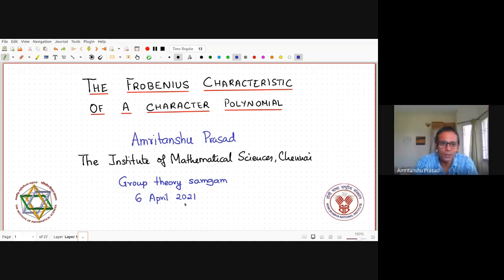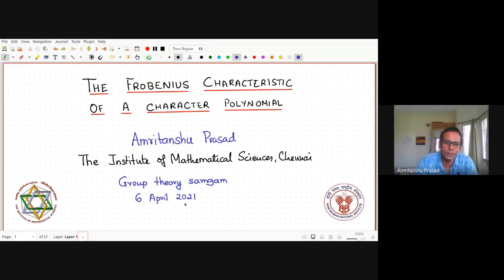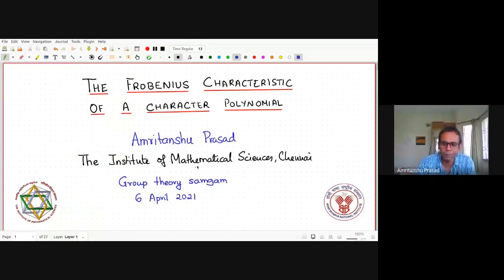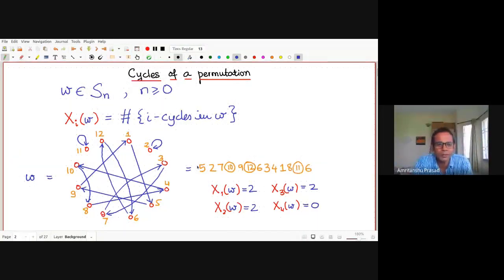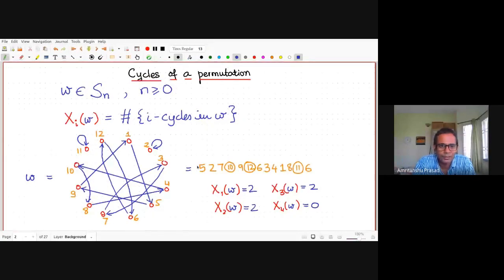It's going to be a talk mostly about computational techniques, so you won't see big theorems, but you'll see ways to compute things. So let's start with talking about the symmetric group itself. The symmetric group, as you know, consists of all bijective functions from the set {1,...,n} to itself.